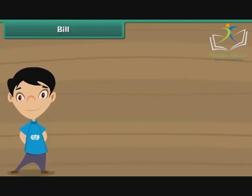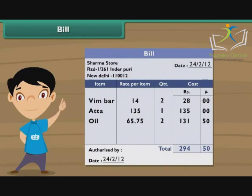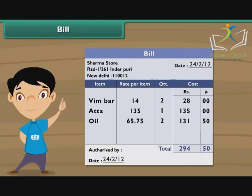Bill. Do you know what a bill is? A bill is a piece of paper which contains details of all the purchases made by you from a shop. The details include the names of the items purchased, their costs, and the total.